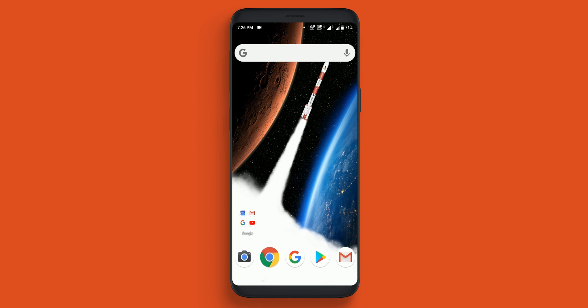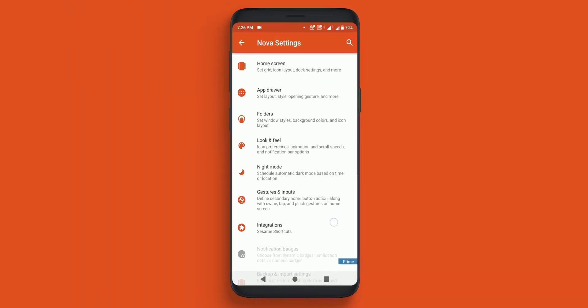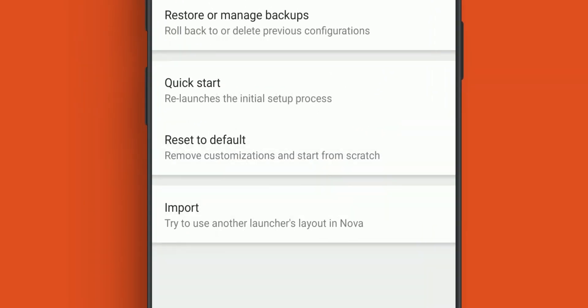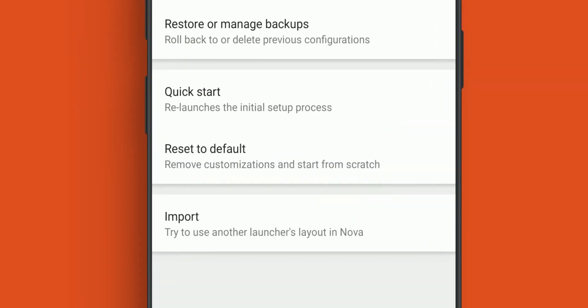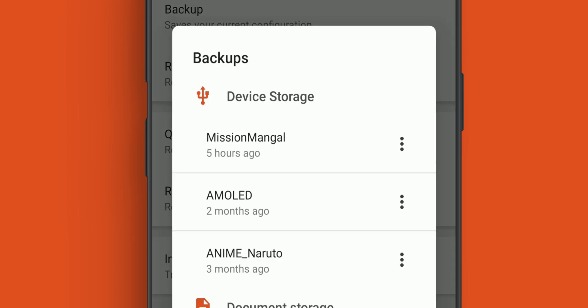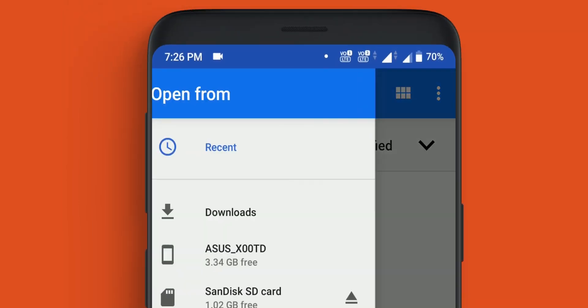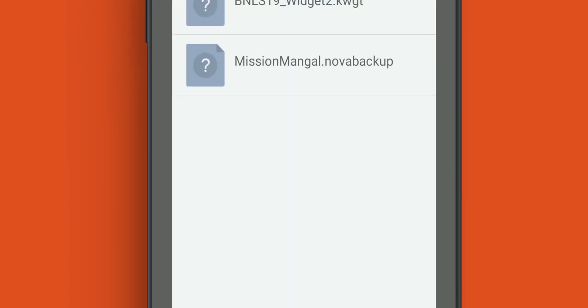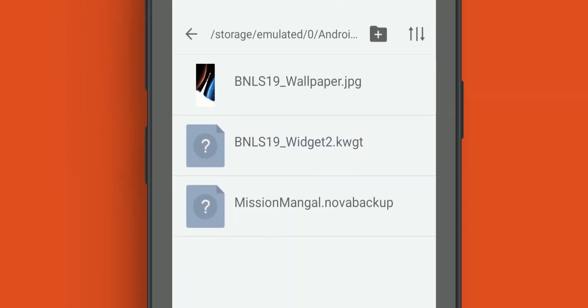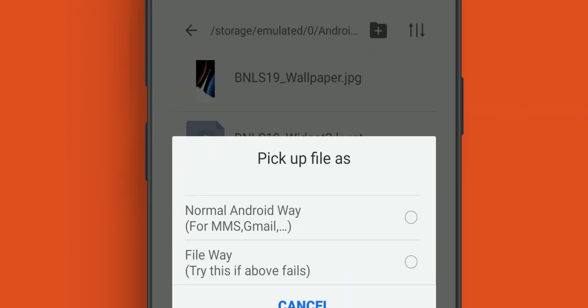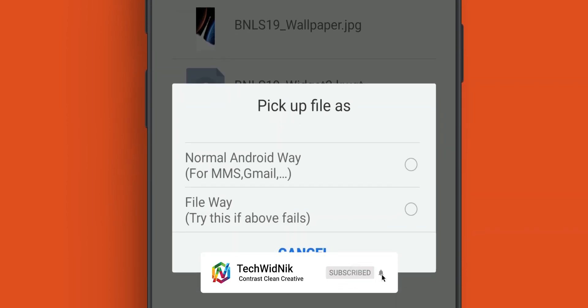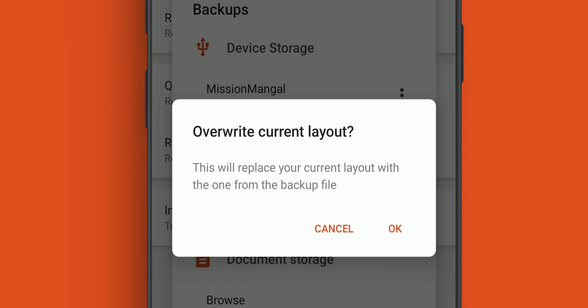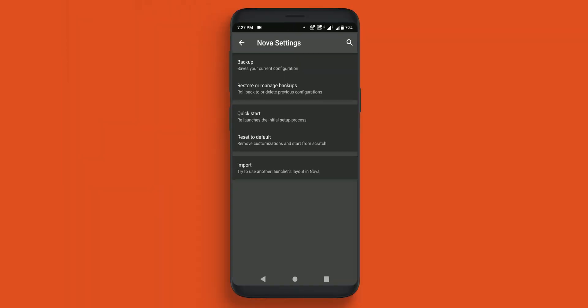Next step is to restore the Nova backup. Go to Nova settings, find Backup and Import Settings, click Restore or Manage Backups, then click Browse. Go to ES File Explorer and select the mission mongrel.novalauncher backup file. Select the file, click Override Current Layout, then OK. Now move to home.